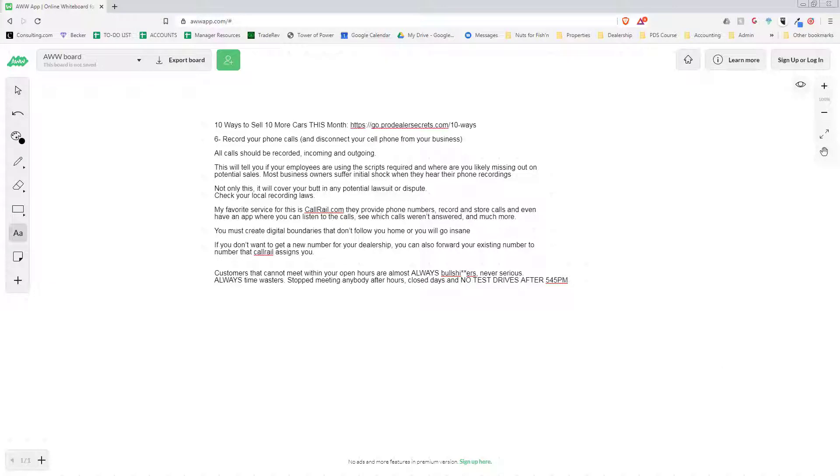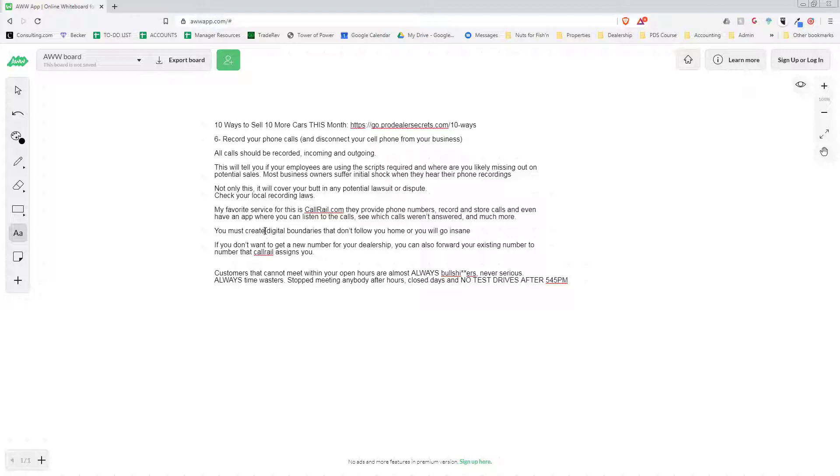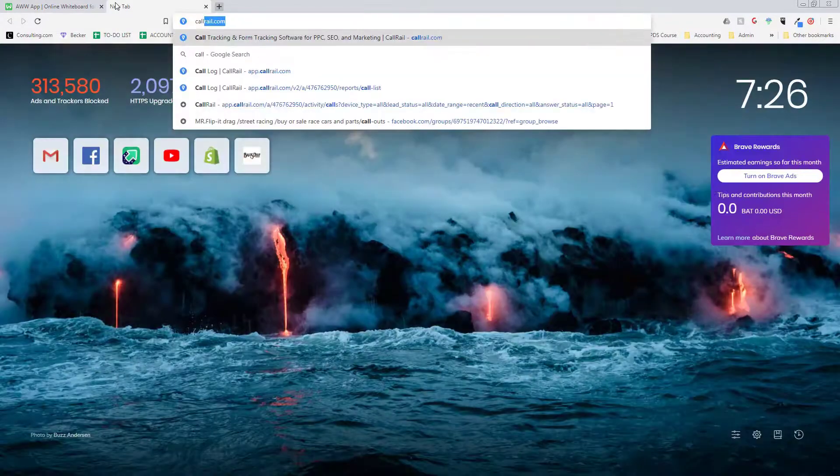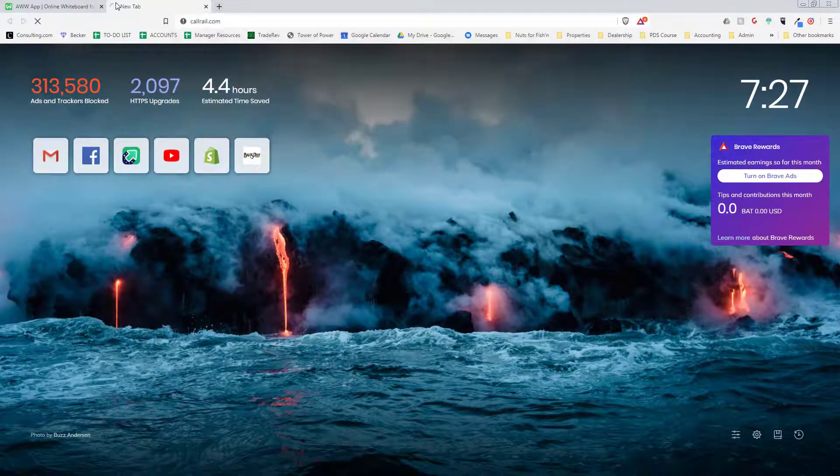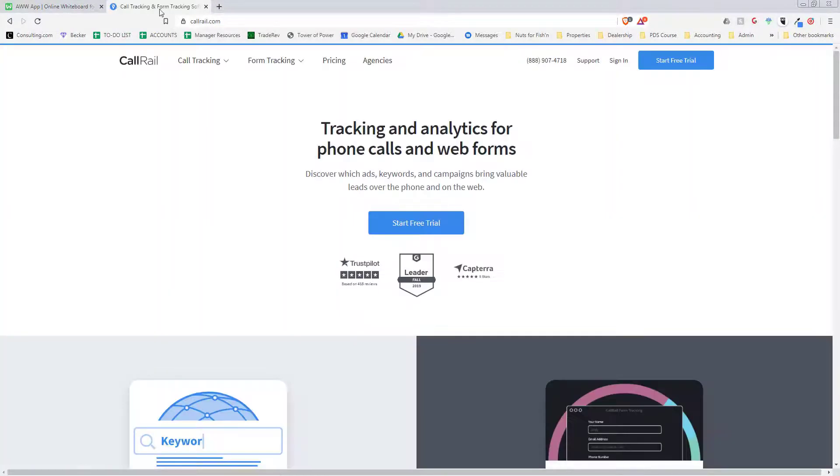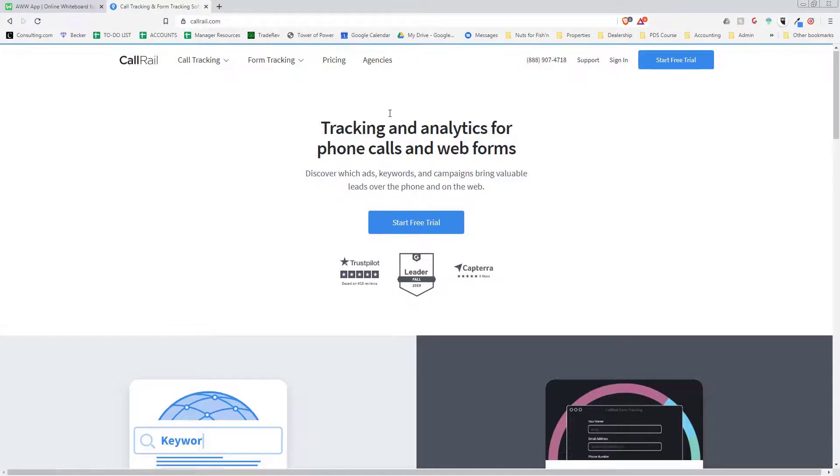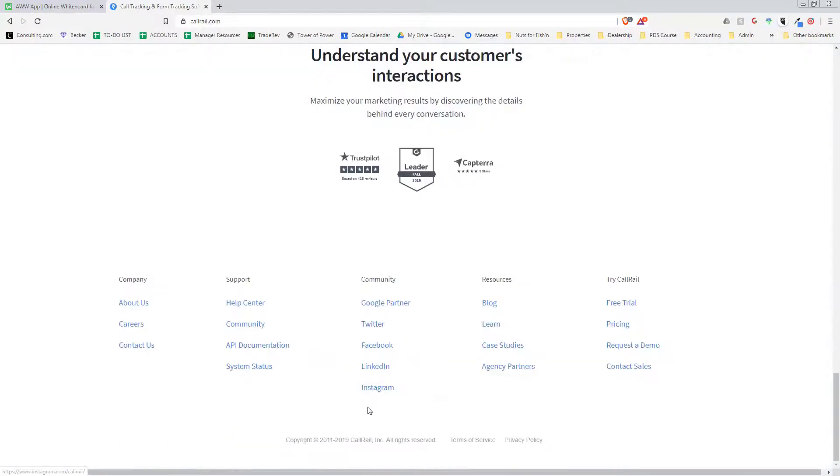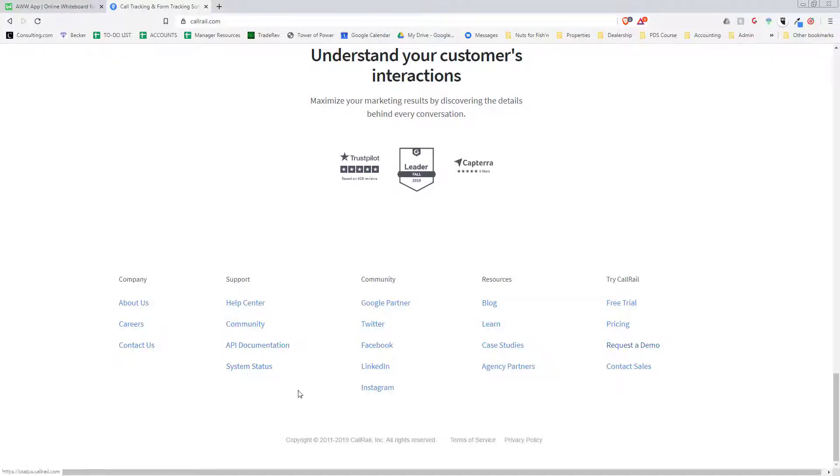Another important part, which is going to be part seven, is these numbers can receive text messages. So you can have an app on your phone where you get text messages and that way you can text your customers, call them, all that stuff. But remember, you have to create digital boundaries because it'll just make you go insane. What's great is you can forward your existing number to the number that Call Rail assigns you. Let's give you a little tour of this app. Call Rail dot com - they have a little automotive section which I've never looked into, they just launched it, but I don't think it's really much different than the regular one.